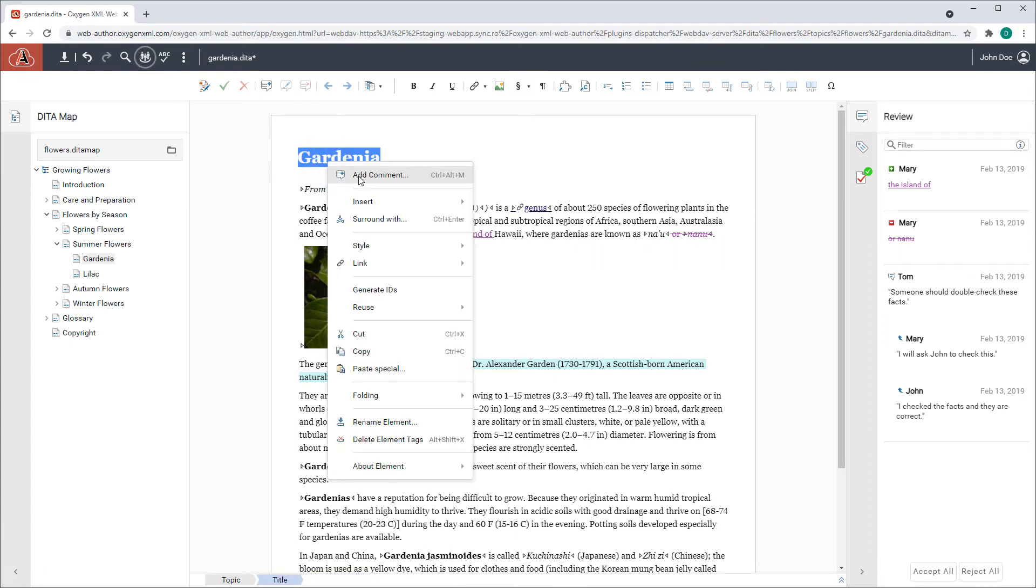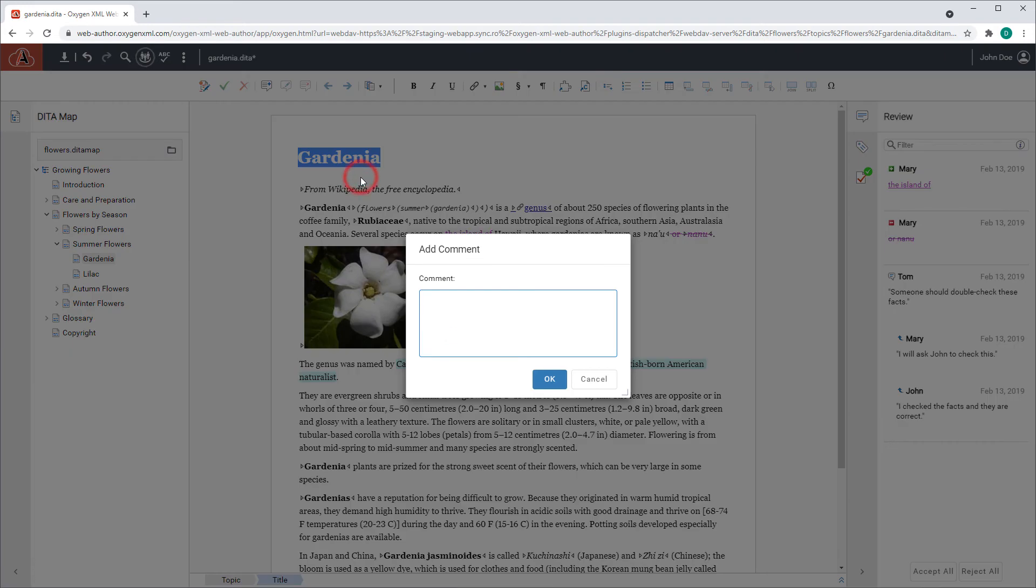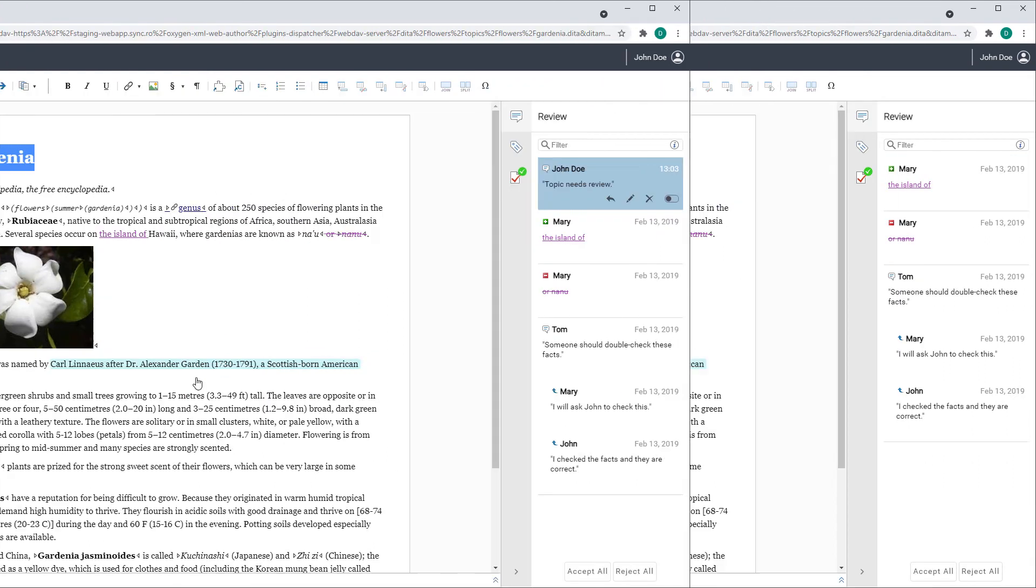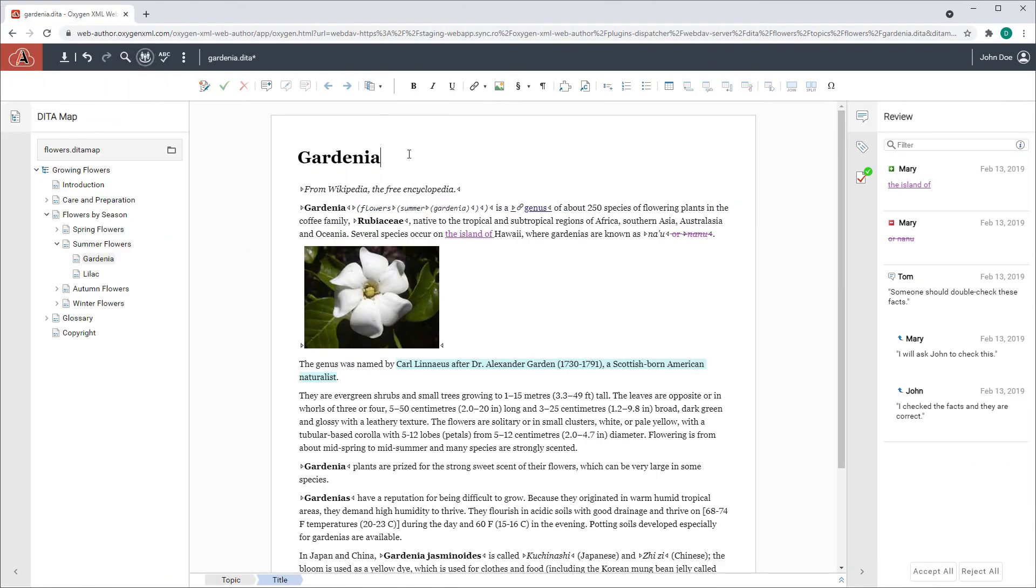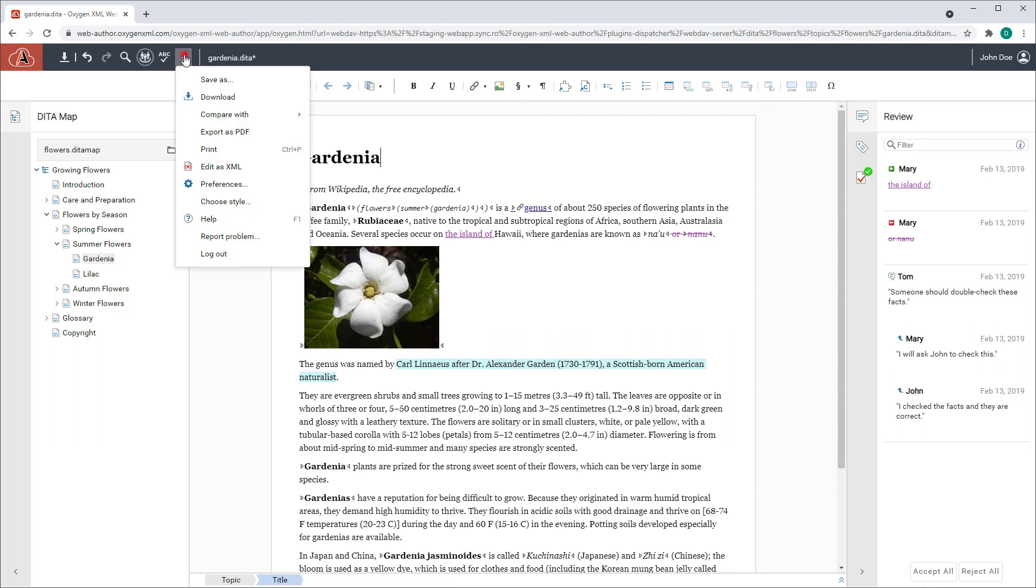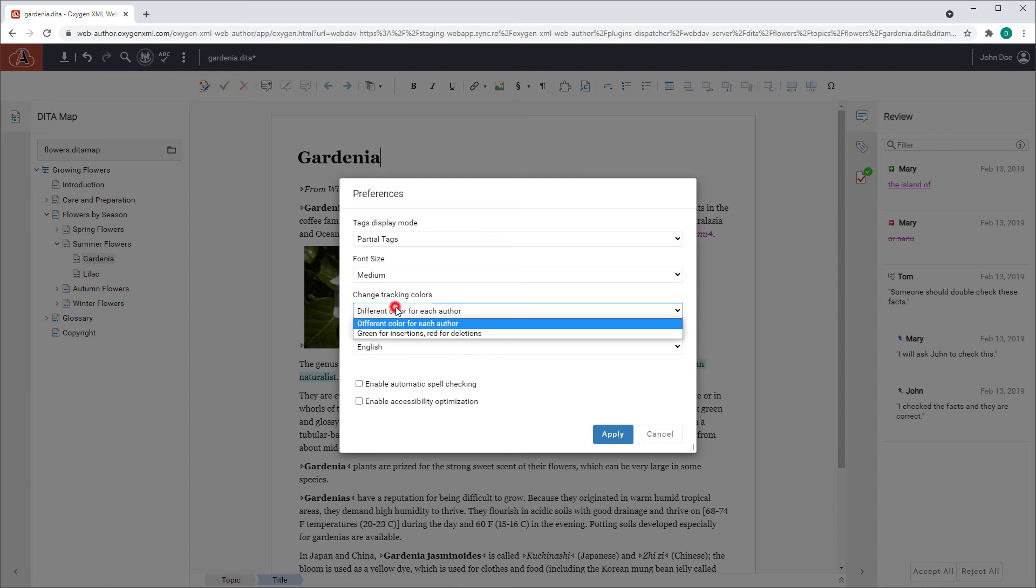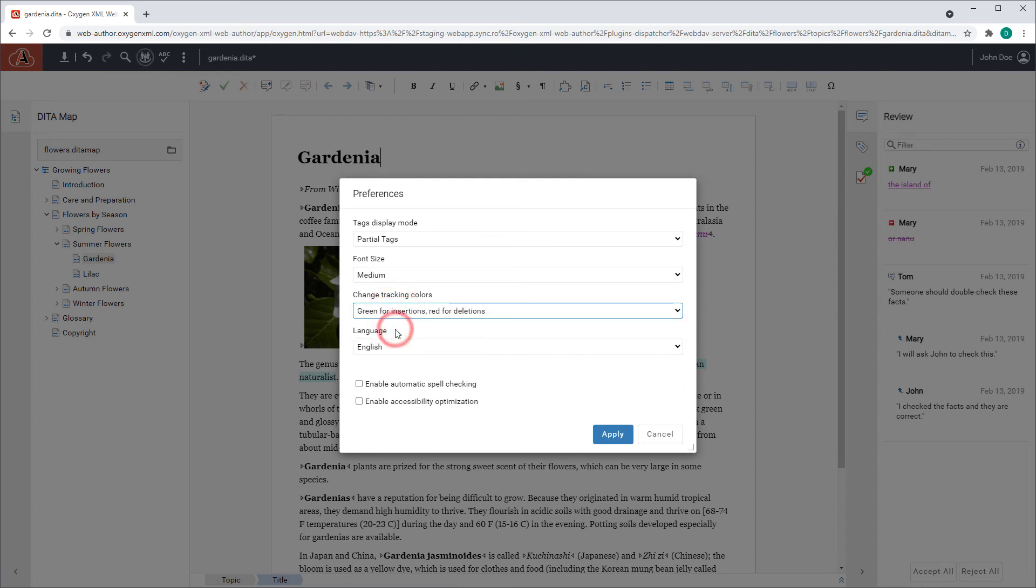There is also a new option in preferences where you can change the way tracked changes are presented. For instance, you can choose to show insertions in green and deletions in red.